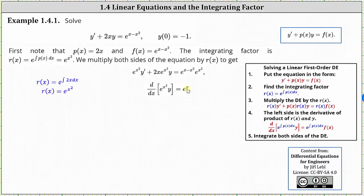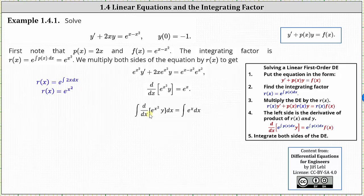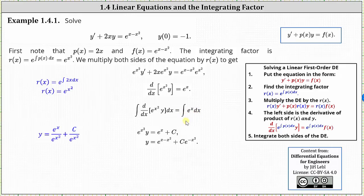The next step is to integrate both sides of the equation with respect to x. On the left, the integral undoes the derivative, leaving us with e to the power of x squared times y. On the right, the integral of e to the x with respect to x is e to the x plus c.